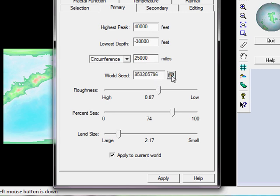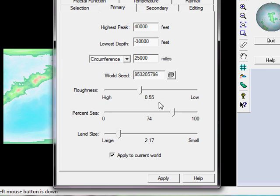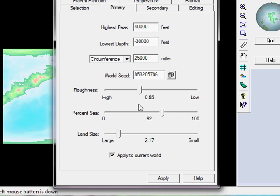I might just randomize the world seed. The world seed is the numerical number which is used to create, if you will, the mathematical algorithms that describe the world itself. I'm going to make the roughness of this world a little bit higher, which basically ties in with a bit more of a mountainous volcanic sort of environment. But very importantly, percentage of sea. I'm going to have the percentage of sea slightly less than what we'd have normally for an Earth type environment. Say 60% will be sea.